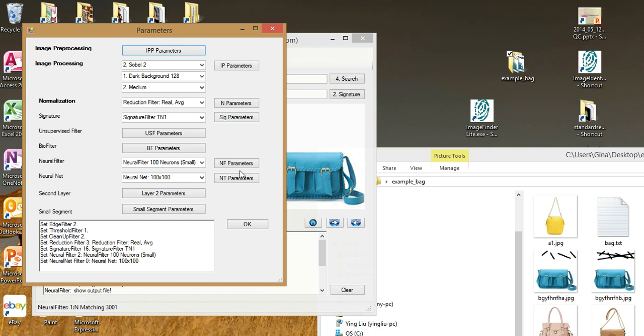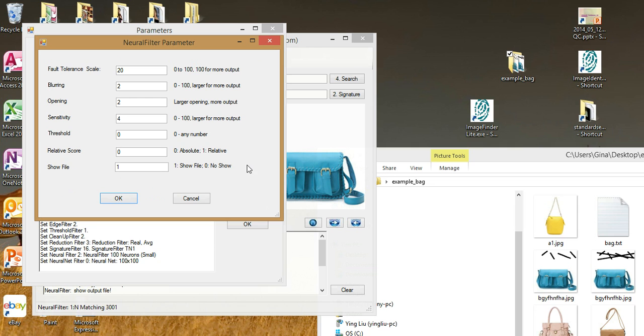The search is done by the Neural Filter Parameters. I will set the blurring to 5, the sensitivity to 10, the relative score to 1.